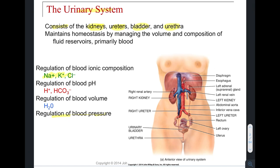What about the functions of the urinary system? We need to regulate ionic compositions of our fluids, including ions such as sodium, potassium, and chloride. We need to regulate our blood pH, which involves regulating levels of H+ and bicarbonate (HCO3-). We also need to regulate blood volume — how much blood is circulating — which relates to water content. This goes hand-in-hand with blood pressure regulation: higher blood volume means higher blood pressure, and lower blood volume means lower blood pressure.